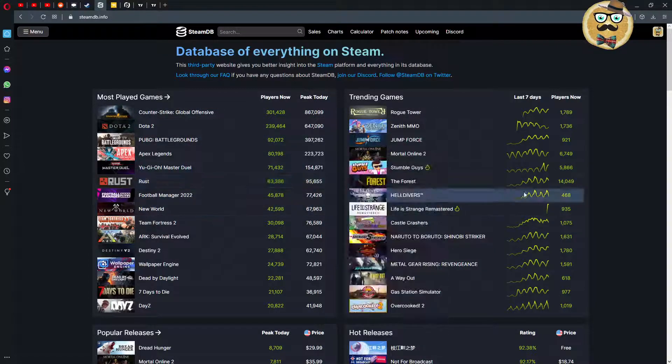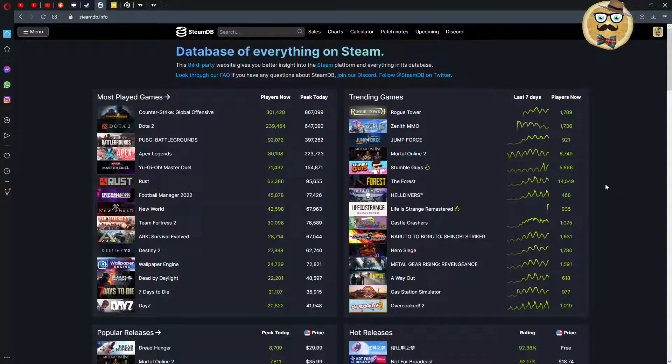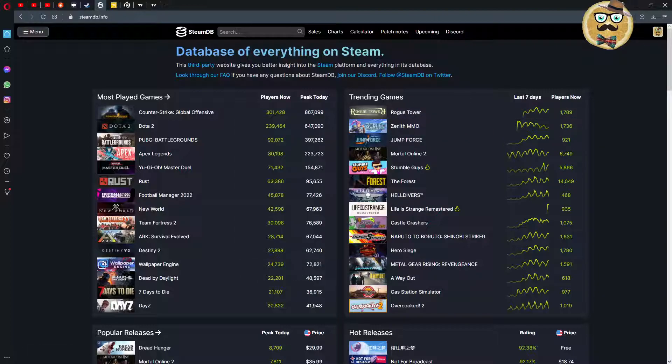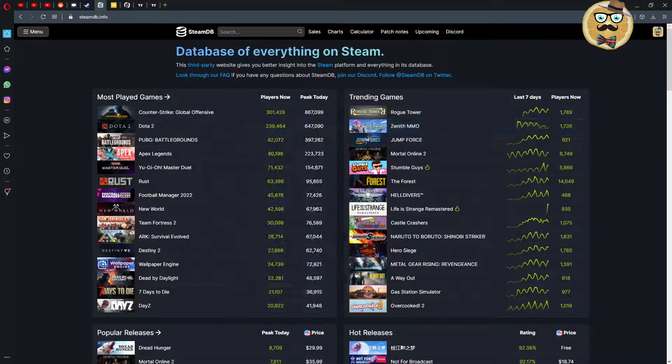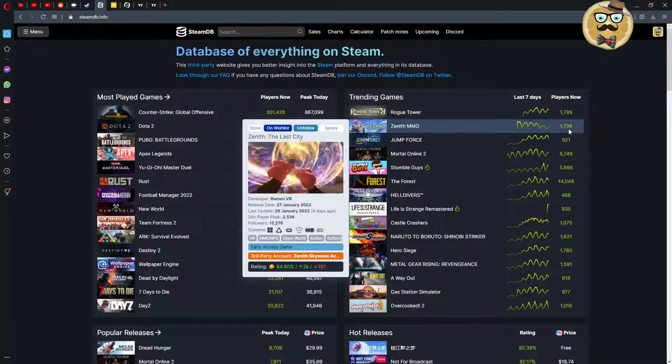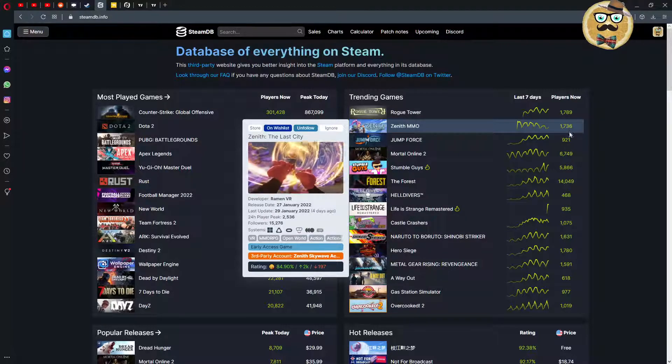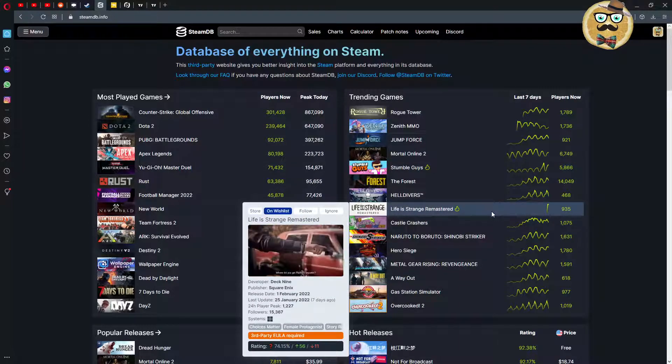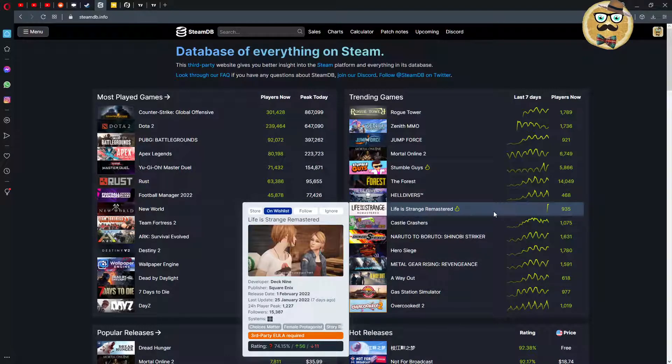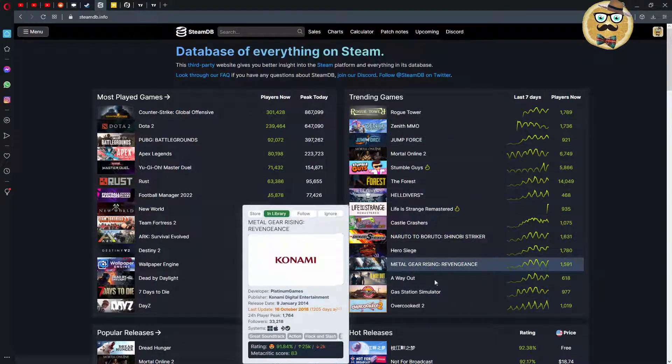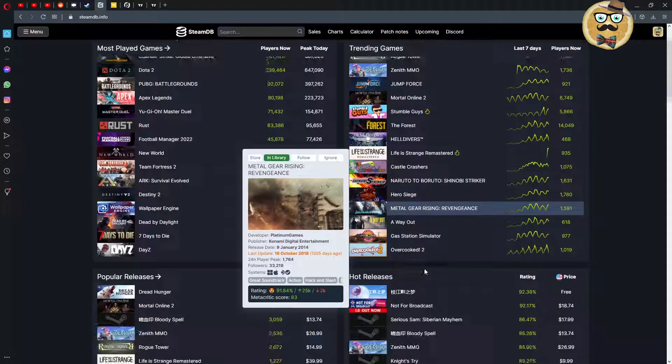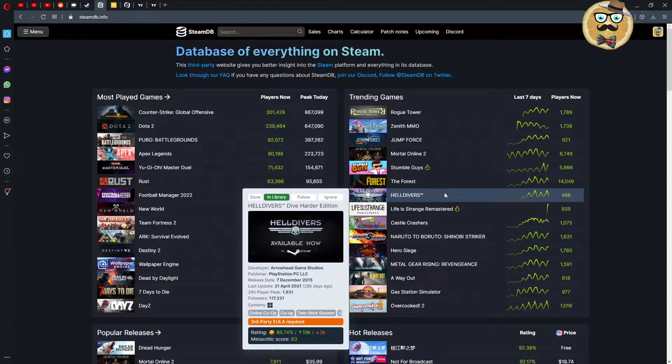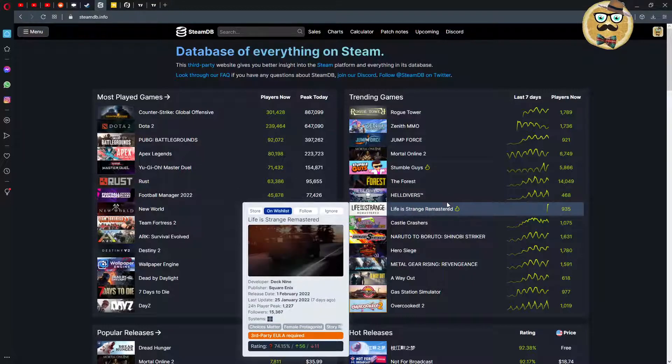What I really like is the new trending games where you can see how they were trending in the last seven days. You can see for example a Zenith MMO has 1738 players. Those are the games that are trending right now. We don't see Counter-Strike with over 300,000 wouldn't make sense to put it here. So we see some smaller games also, like A Way Out, Metal Gear Rising, etc. If you want to see if there's a game that people were jumping into in the past seven days.